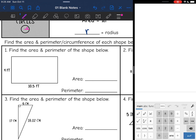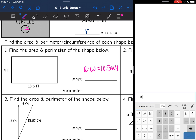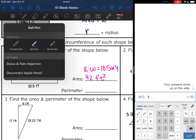So let's go ahead and practice. Here's our first shape — it is a rectangle, and I want to find the area and the perimeter. Let's start with the area. Remember, area is length times width, so I'm going to do 10.5 times 4, which equals 42 feet squared.